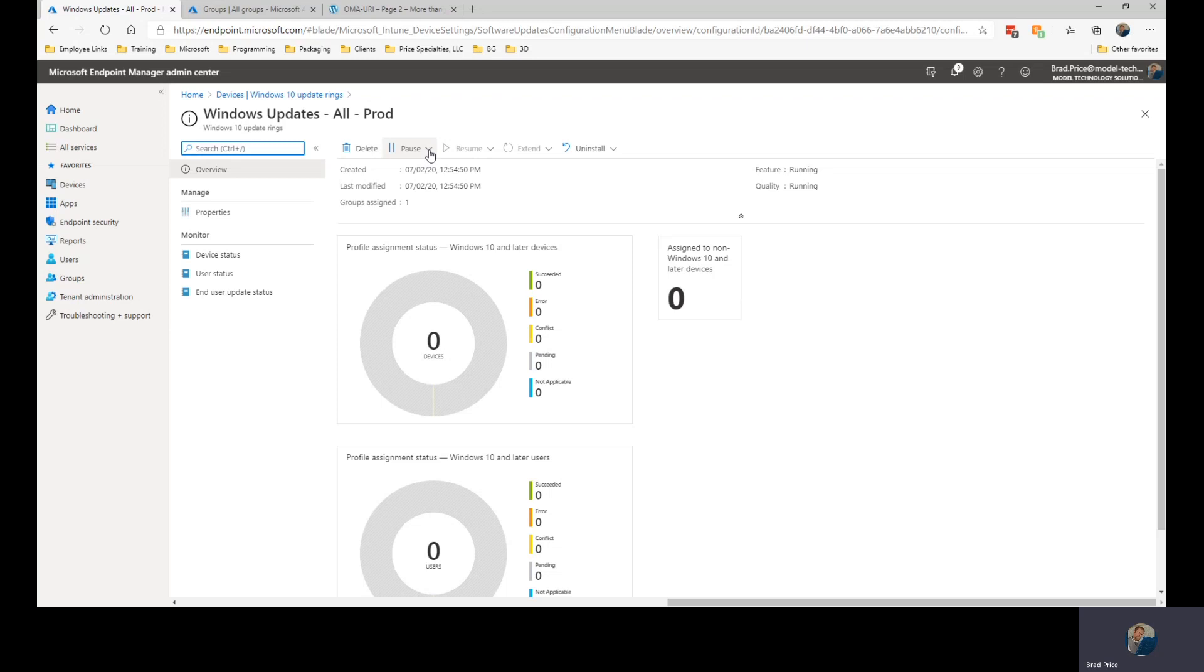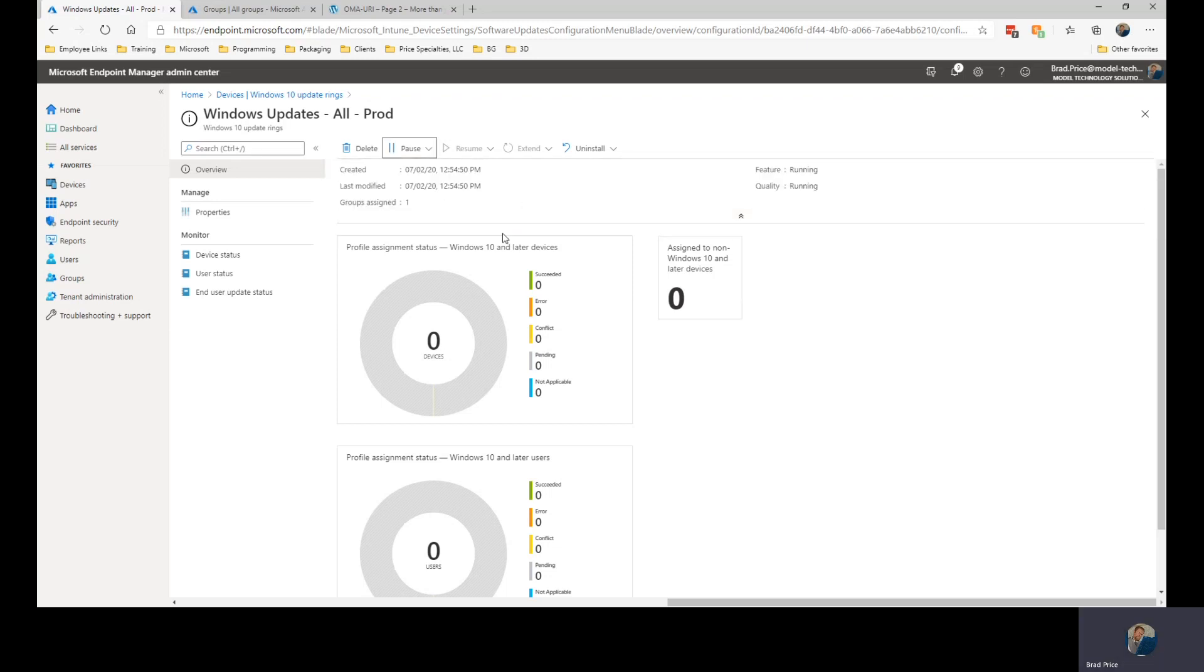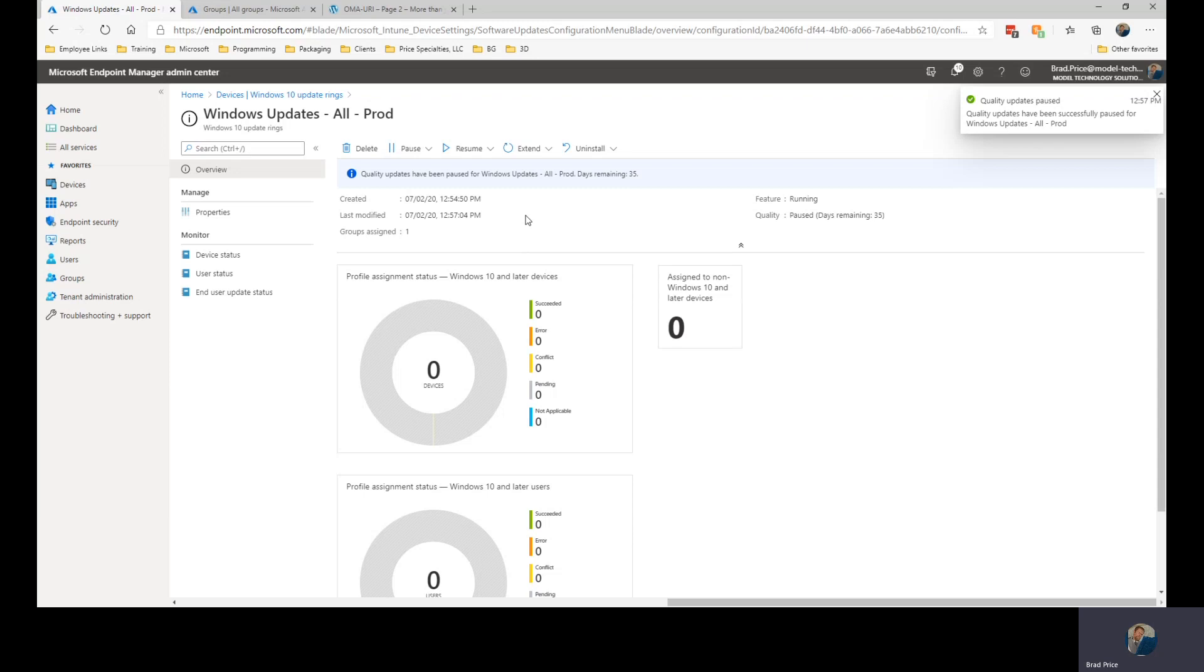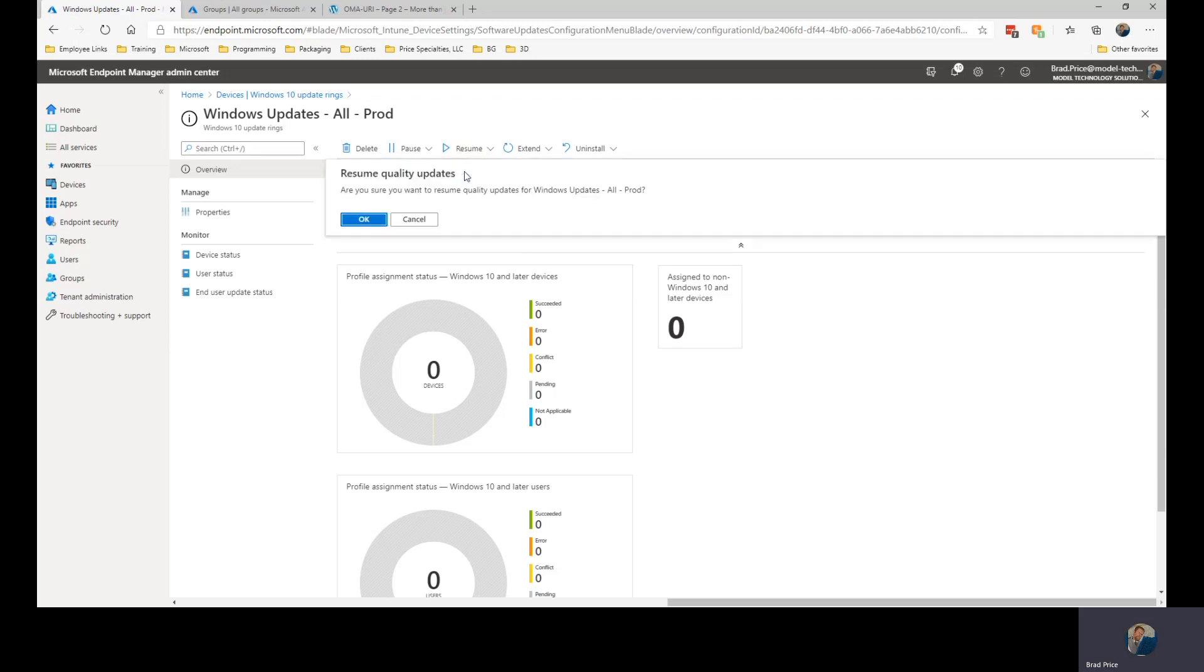Pause pauses the profile so that the updates will not go out. So, let's say during the pilot phase, we determine that we do have issues with the updates. So, we can go ahead and pause feature updates or quality updates. And it will go ahead and pause those until we resume those or 35 days.